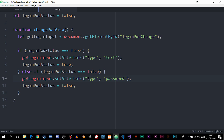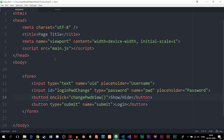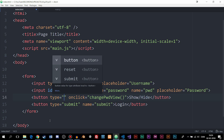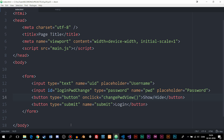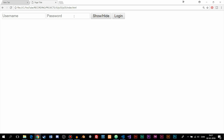The last thing we need to do in the index page is set the button's type to 'button', because otherwise it will refresh the browser and think the form was submitted. After refreshing the browser and typing something, clicking 'show/hide' changes the input to text type so you can see the password, and clicking it again hides it back to password type. That's how we show and hide a password using JavaScript.